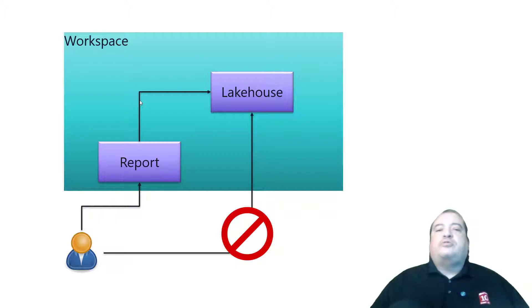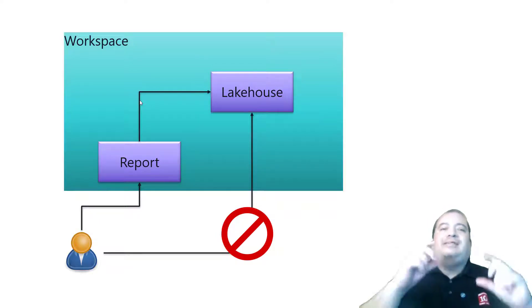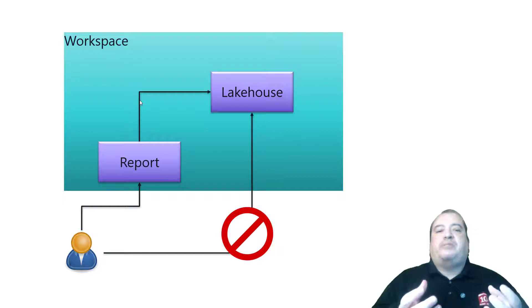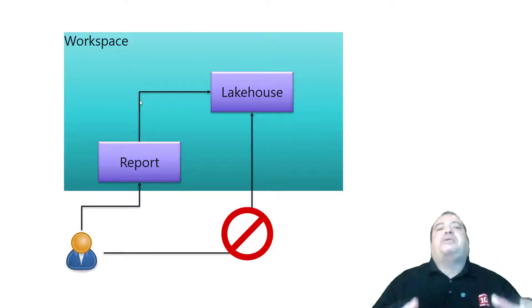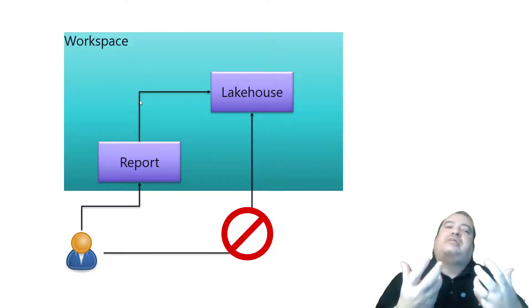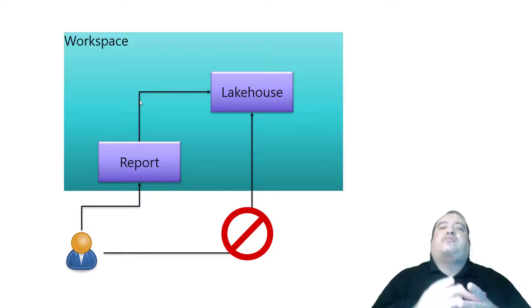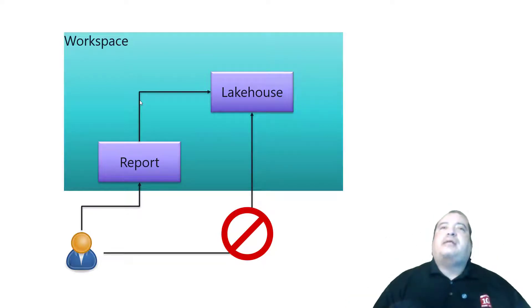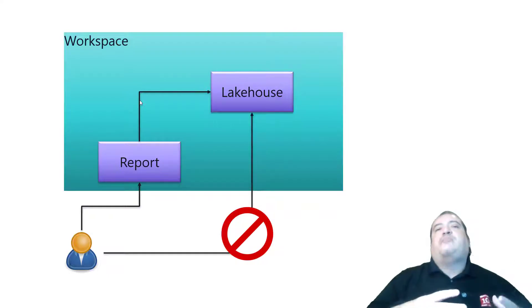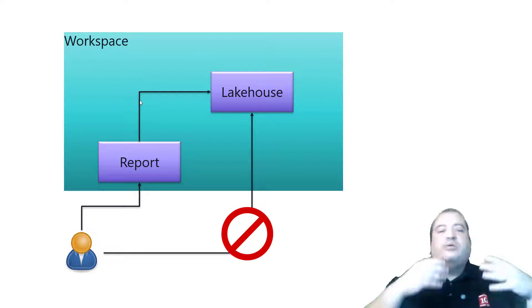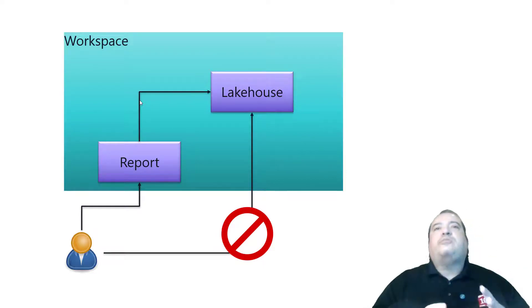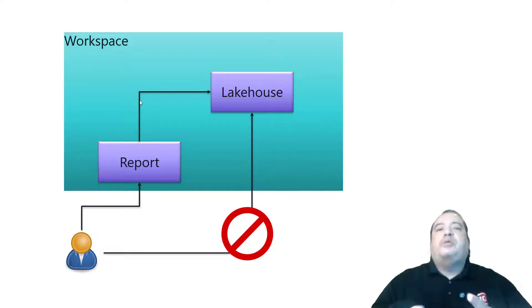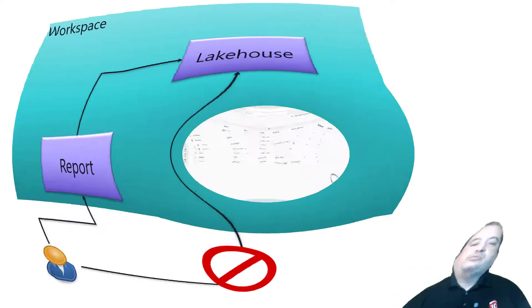The solution is that we can give the workspace an identity. The workspace can become an entity, can be a user itself. And we will authenticate in face of the lakehouse using the workspace identity. In this way the end user will have access only to the report. He will be able to access the report without having any permission on the lakehouse. Let's see how we can do this.